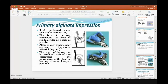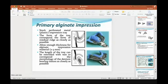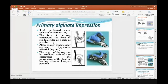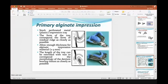For alginate impressions, I use a perforated tray, because alginate is a flowable material. During insertion and removal, the material must pass through the perforations to get retention of the material within the tray. The form of the tray should correspond to the form of the residual ridge as closely as possible. Allow enough thickness for the alginate material — two to three millimeters. The length of the tray can be extended with wax to correspond to the morphology of the denture-bearing tissues as closely as possible.